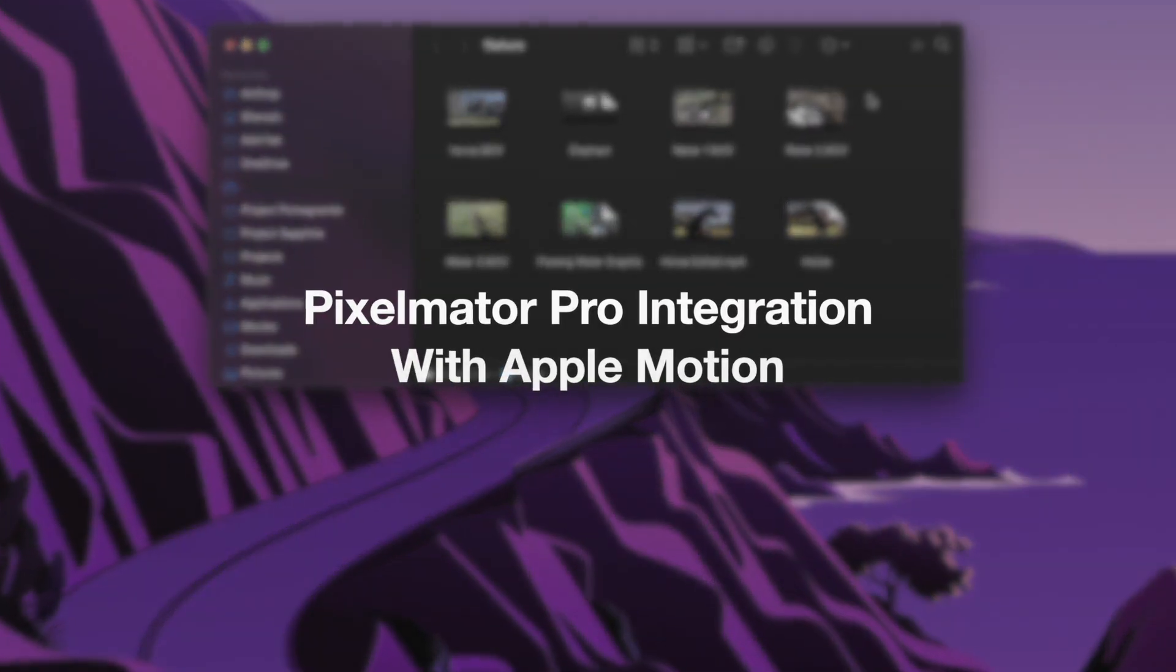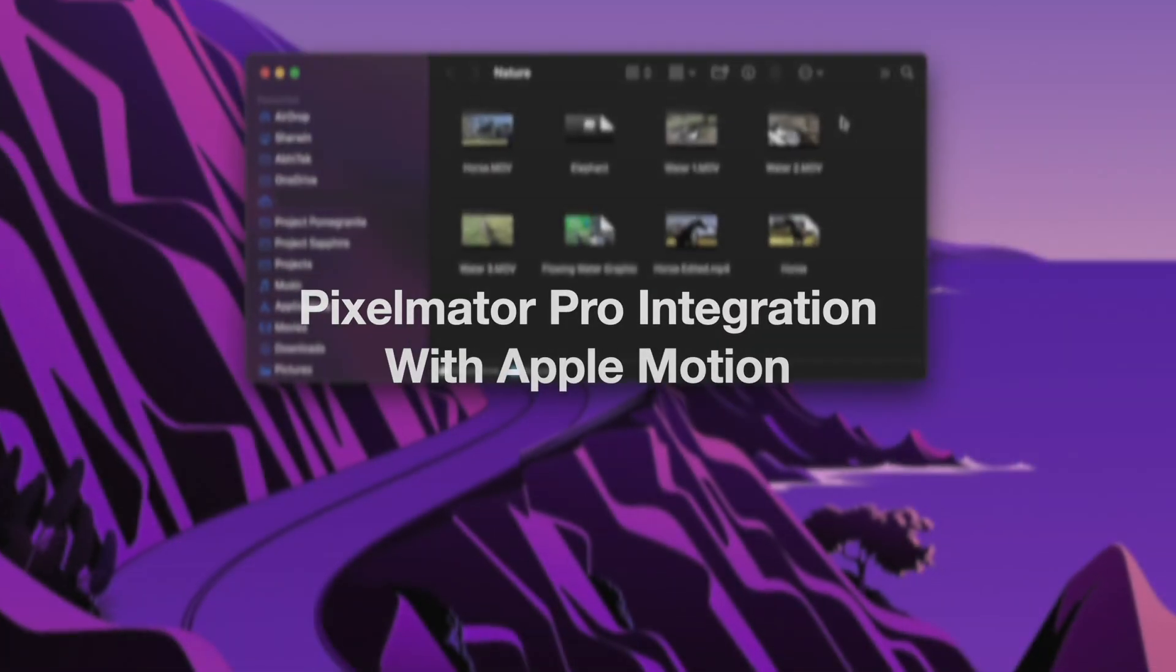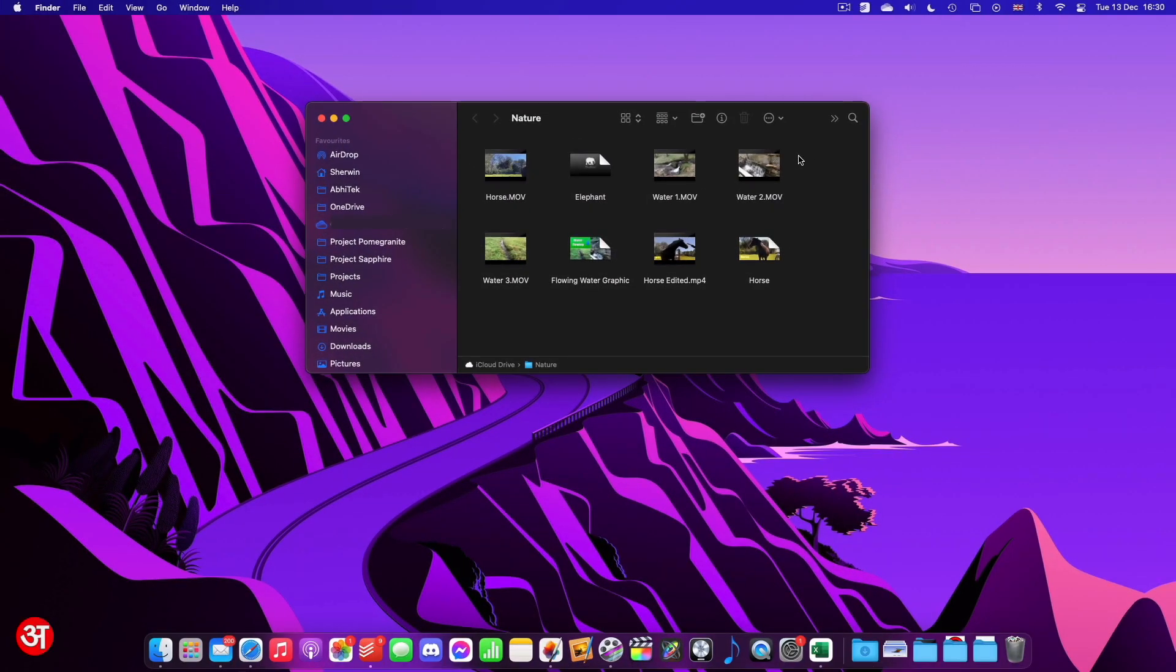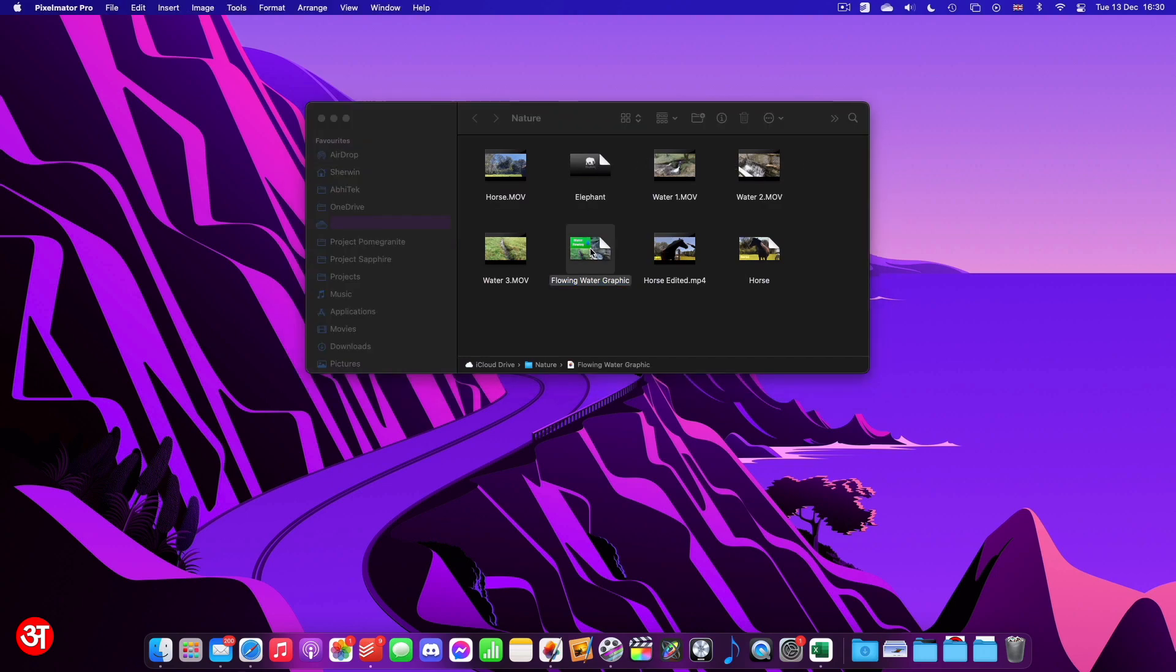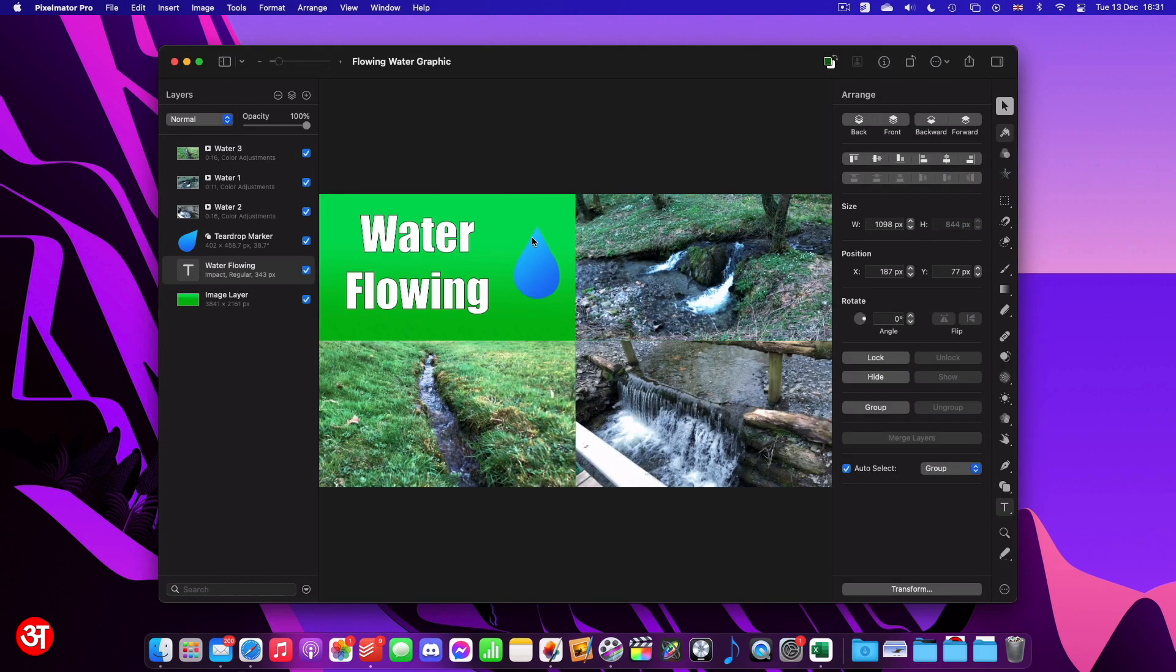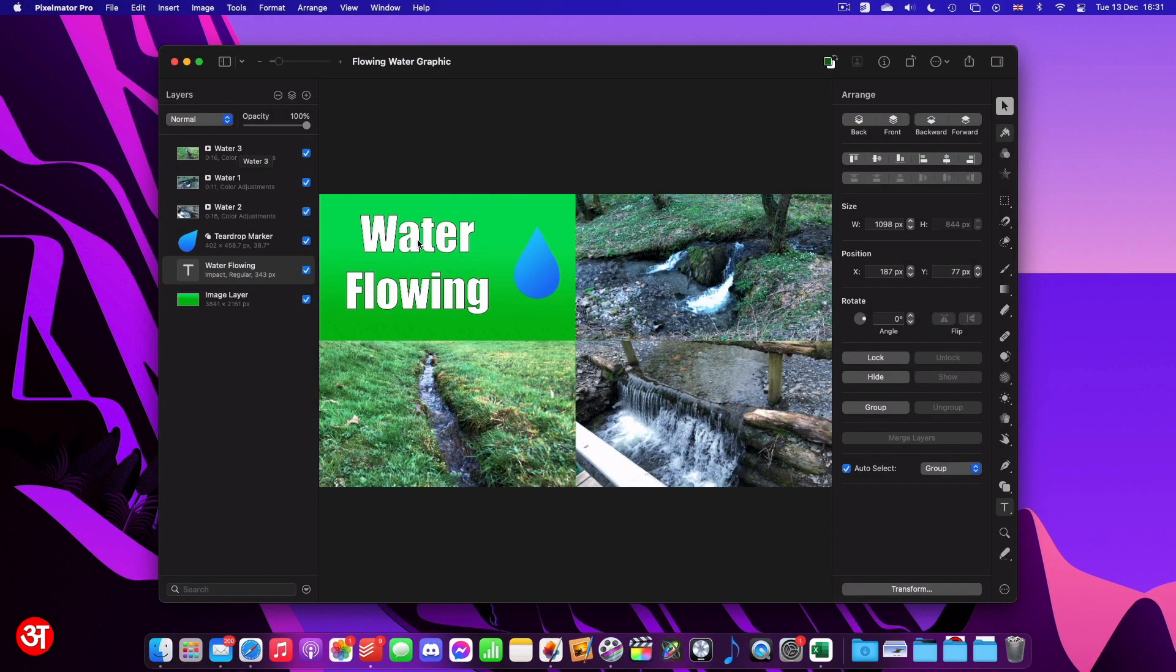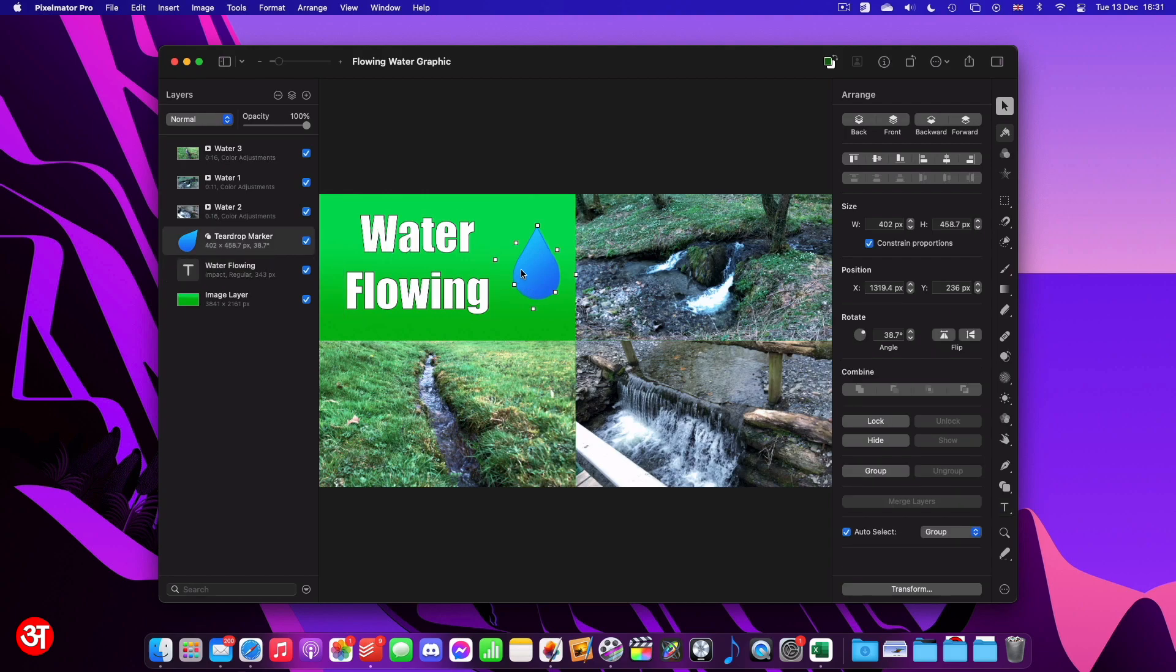One of the most useful additions as part of this new Pixelmator Pro update is the improving integration with Motion. Now, I have a Pixelmator document I made earlier saved here that I'm going to open. And as you can see from the layers, this has multiple video layers arranged on the canvas, as well as some text here and this graphic that I made using Pixelmator's built-in shape tool.